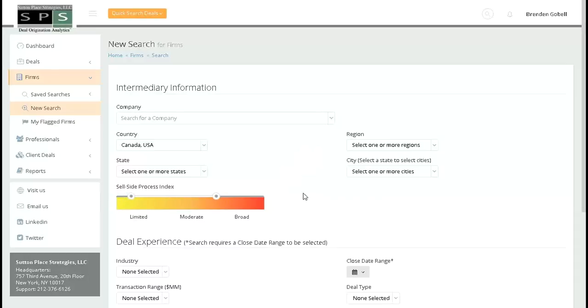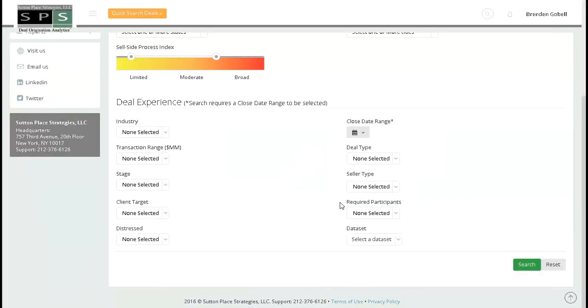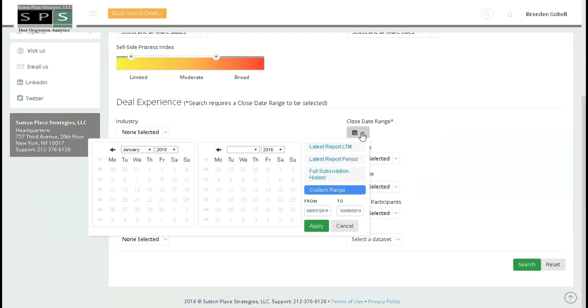Here, I'm searching for firms that run limited to moderate processes. Scrolling to the bottom, you can see the other parameters that you can choose from. The only one that is required when running a firm search is close date range. I will choose latest report LTM. You can also do latest report period, full subscription history, or even create a custom range.